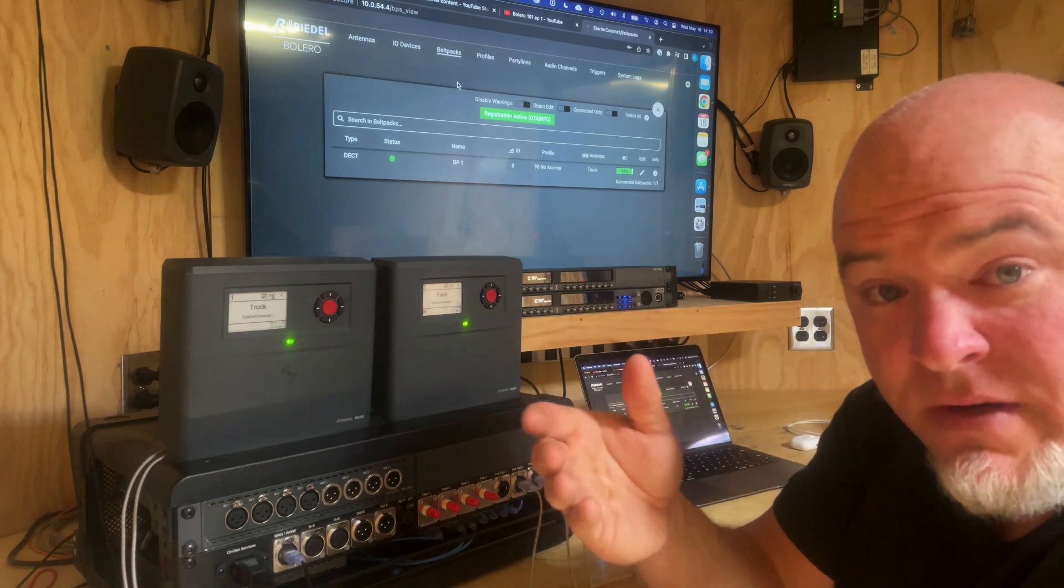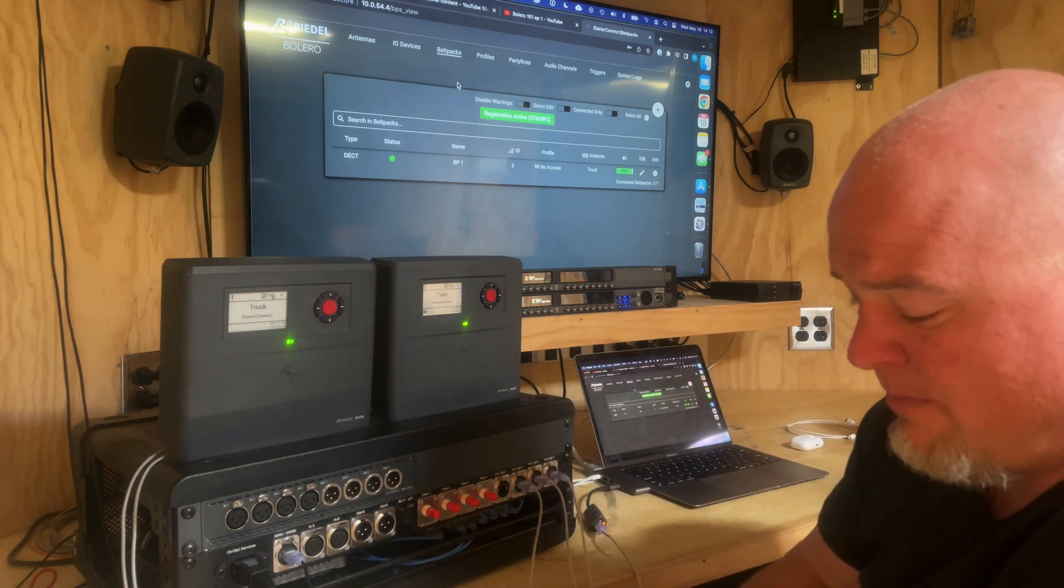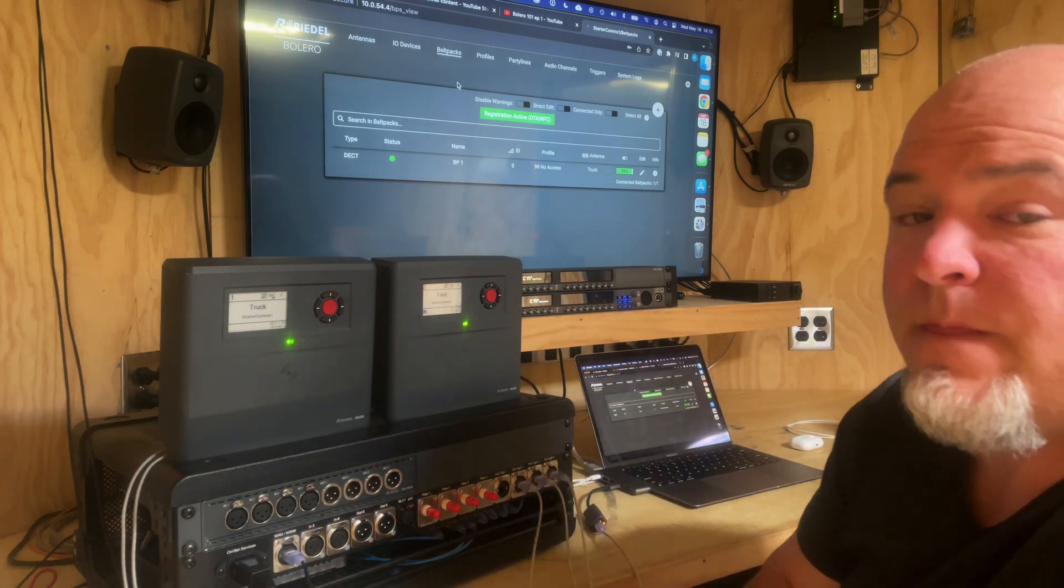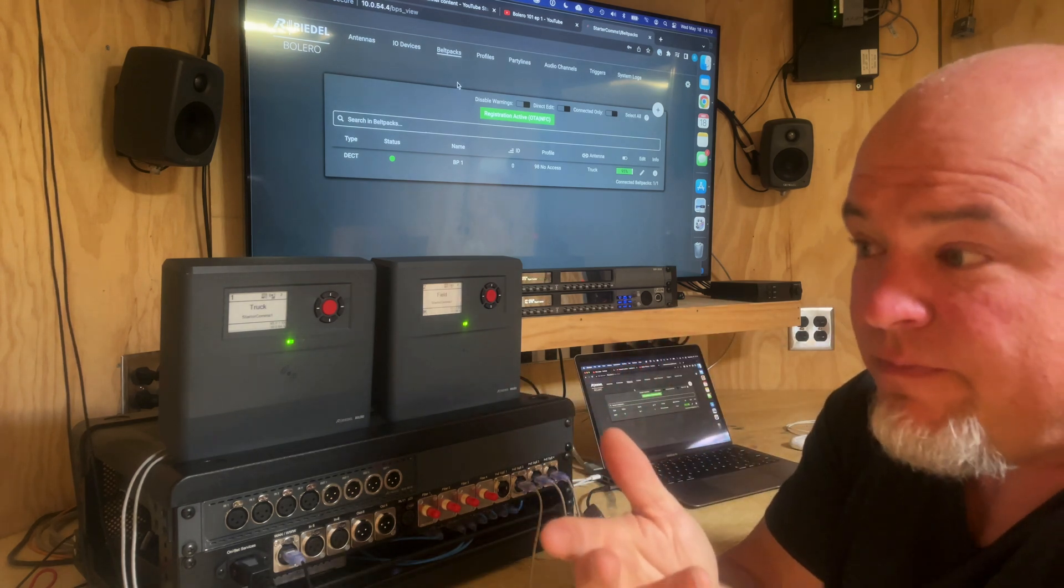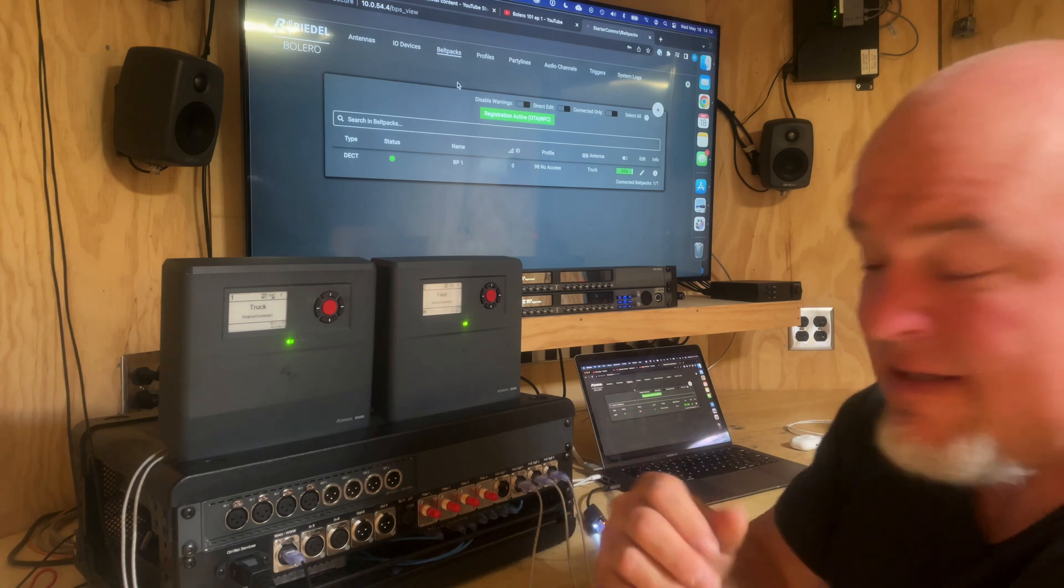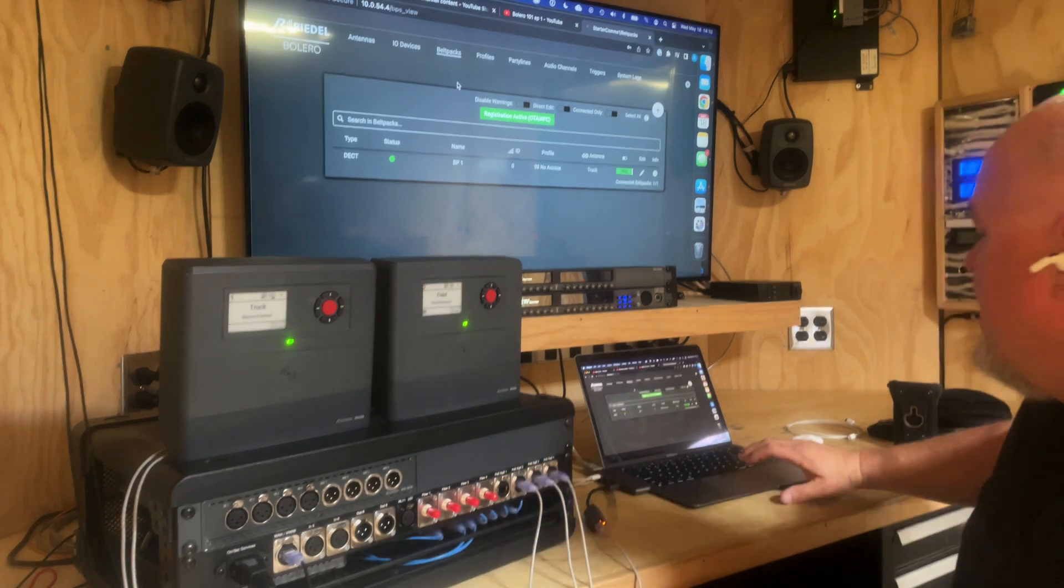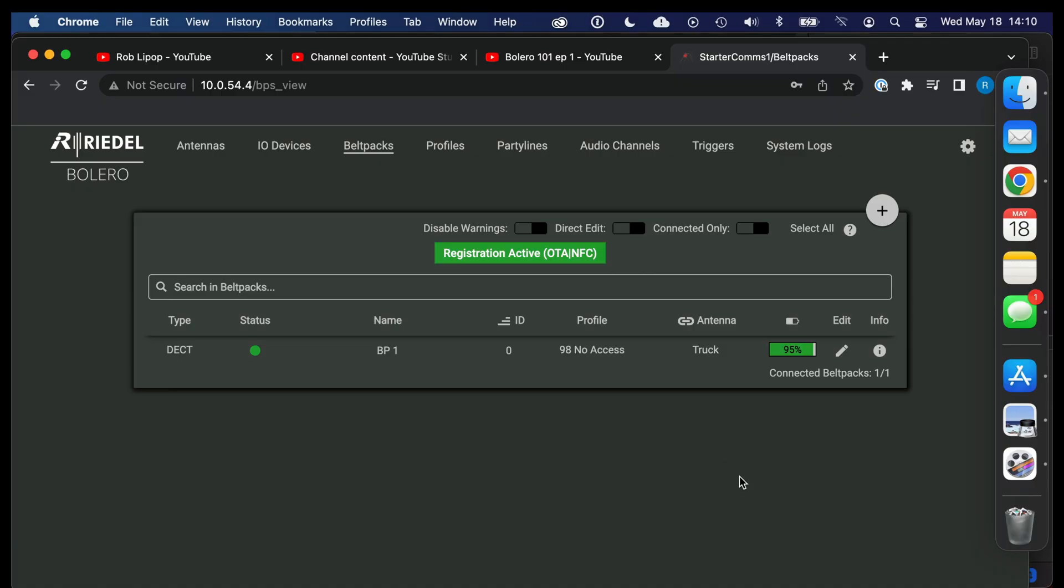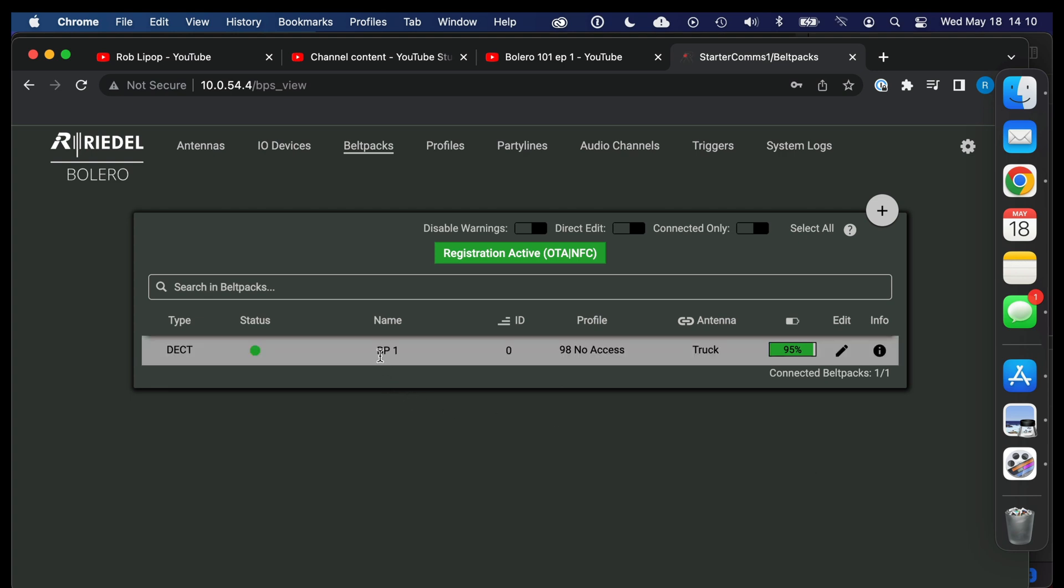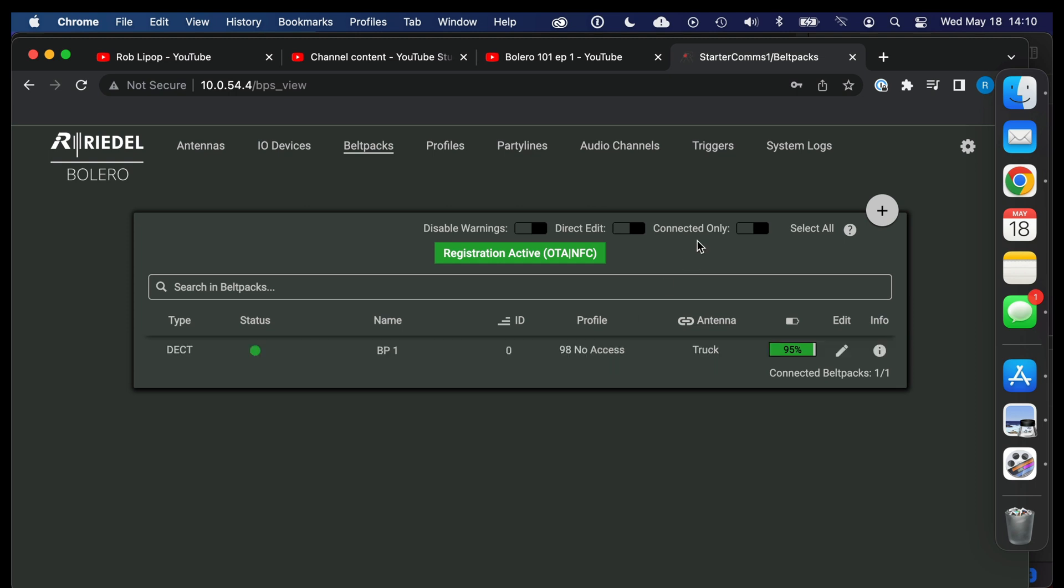Now this is a setting, this is a permission that I have left open but it isn't that easy. So back in the software you can see that we have one belt pack connected. It has been given an ID of zero and it's been given a profile of 98 no access.